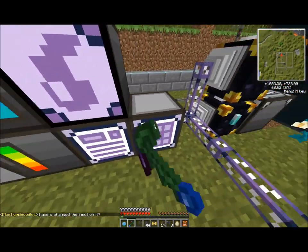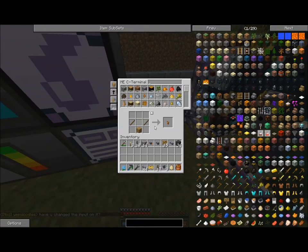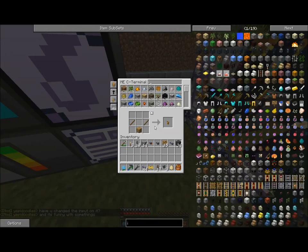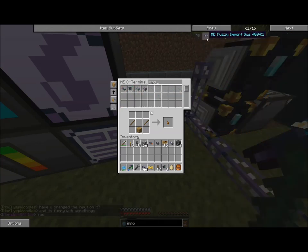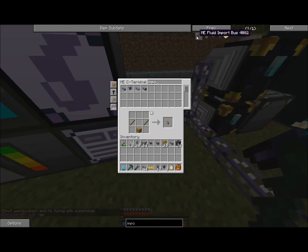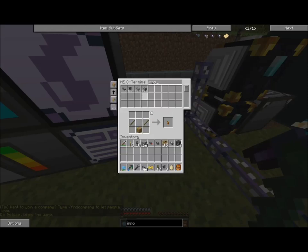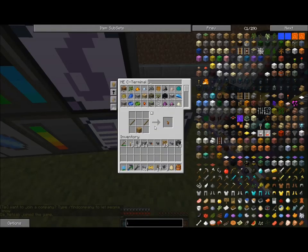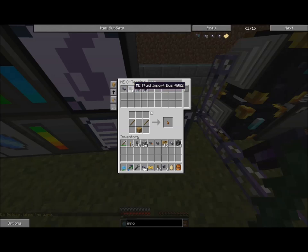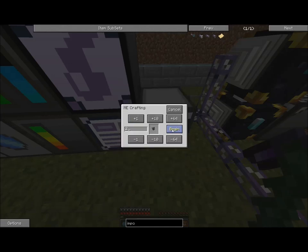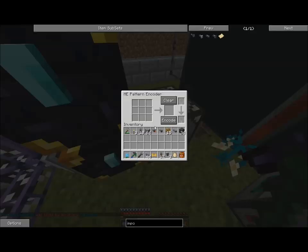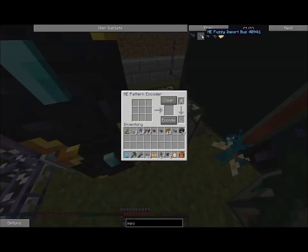In order to actually do importing and exporting of fluids, there are devices called Fluid Import and Export Buses. They work pretty much the same as the AE versions for items, except they're intended for fluids. They do have a little bit more complicated recipes, but they're well worth it. I'm actually going to create a few more of these, and I'll need some export ones, so I'm going to quickly create the recipe for that too.